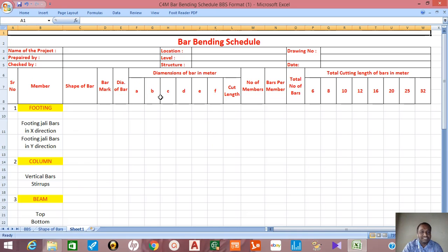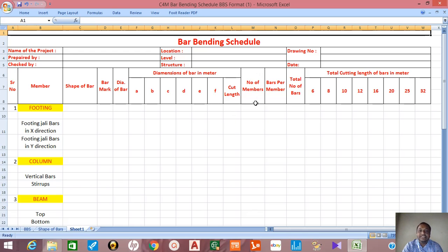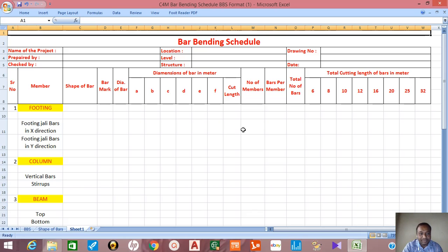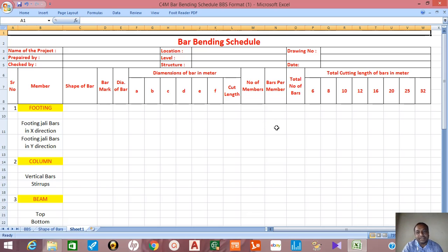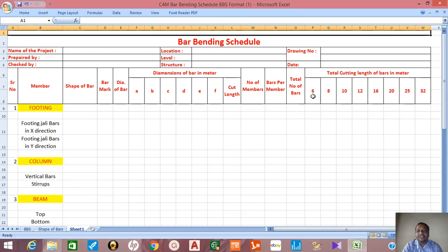If after some time somebody sees this bar bending schedule, they should understand easily, that's why this differentiation ABCD is there. If you add this you will get the cut length. Then number of members - if you are computing this for footing x-direction bars, these may be straight bars.